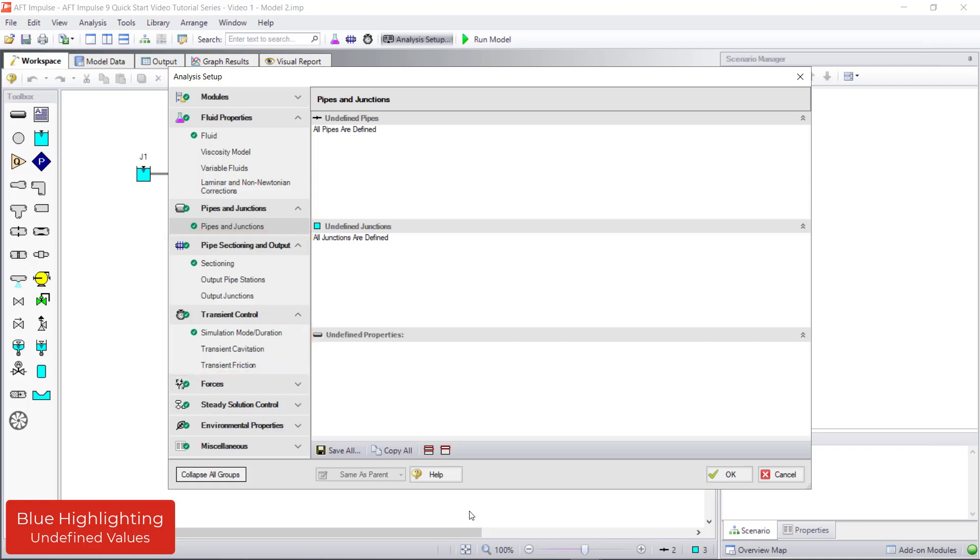Now that all the groups in Analysis Setup are fully defined, the Status Light is green and the model can run with the Run Model button on the main toolbar.